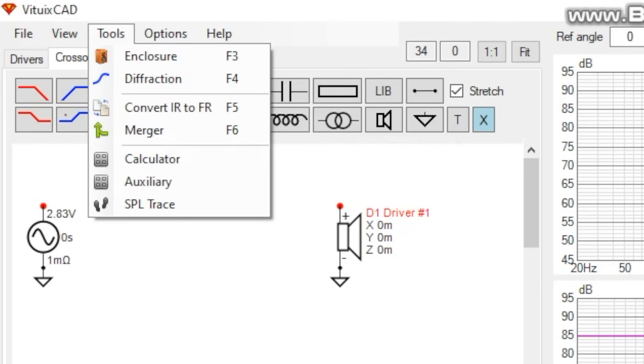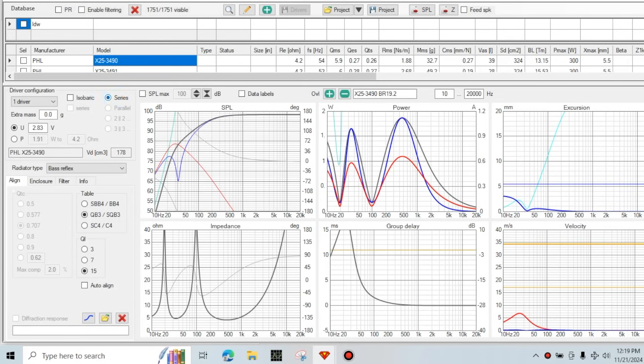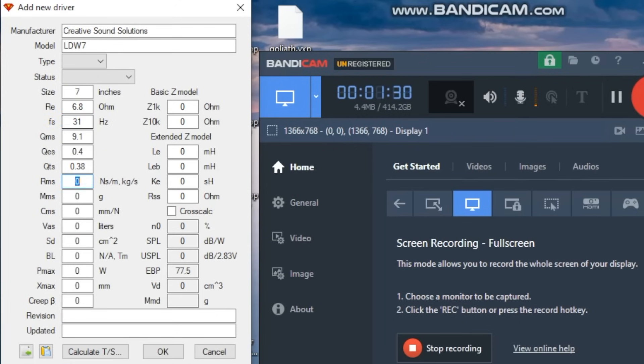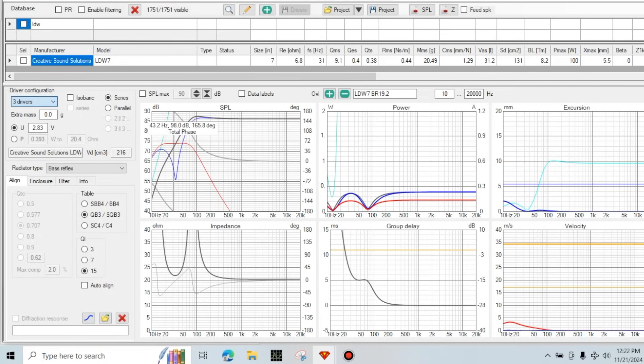I like to start all my projects with a box model since that's going to ultimately determine how big the cabinet needs to be. Since I've already used this woofer several times before, I already know that it likes about three quarters of a cubic foot of volume. That volume will get the woofer down to about 30 hertz anechoic. And so since I'm using six of these woofers, I'm just going to multiply that by six. And that gives me four and a half cubic feet.